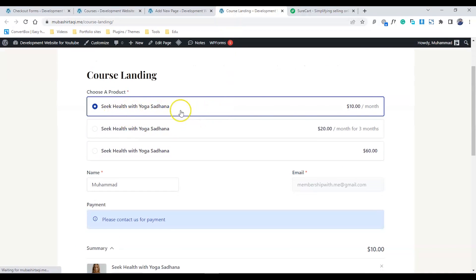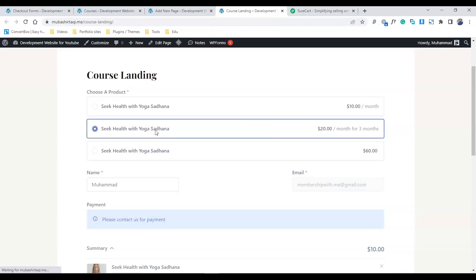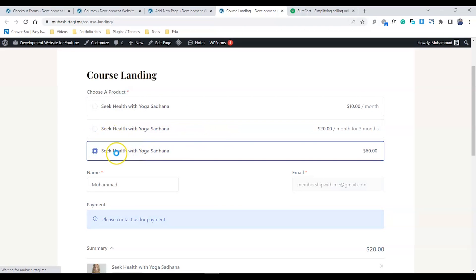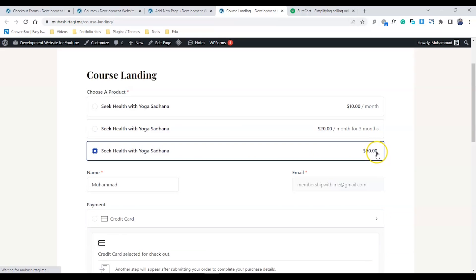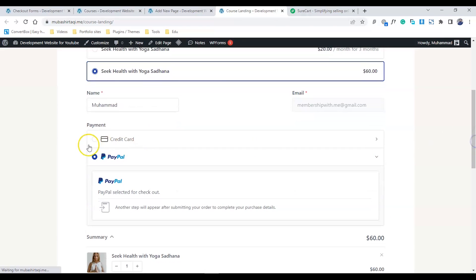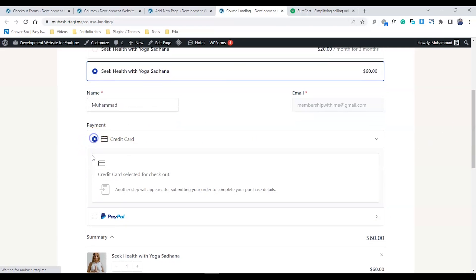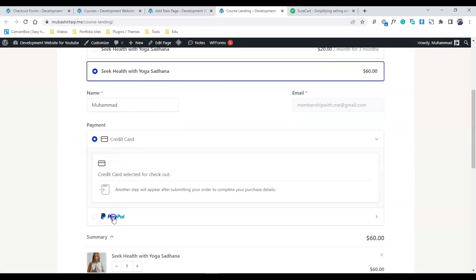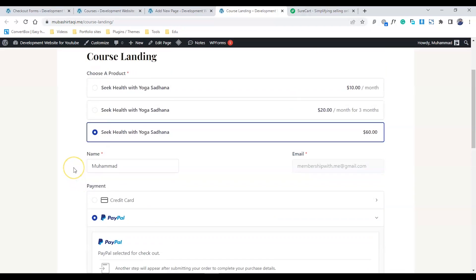We have three options available: the first one is $10 a month, then Yoga Sadhana, and this one is $60 one-time payment. I can also choose my credit card or PayPal. I need to copy this page URL.